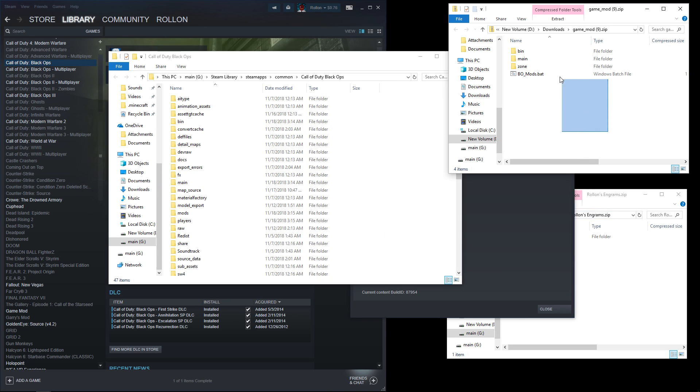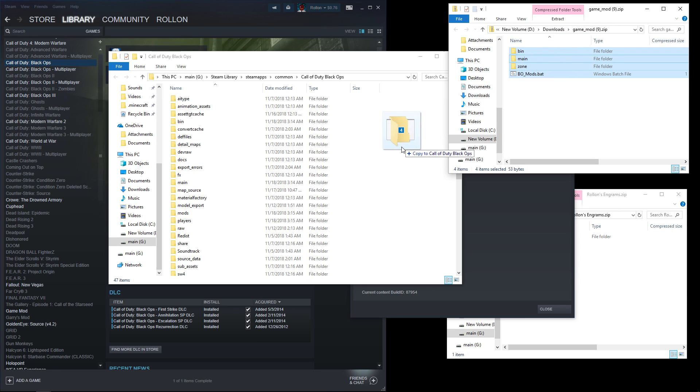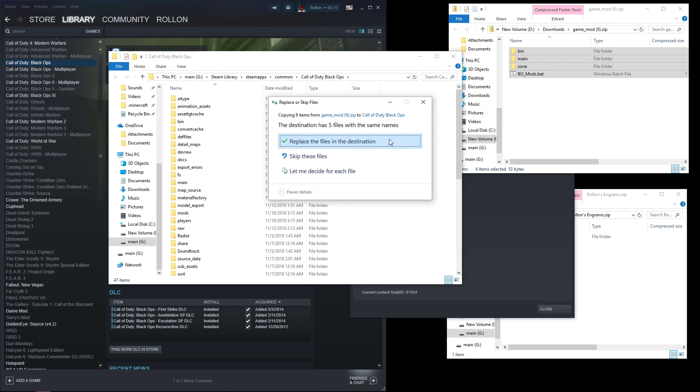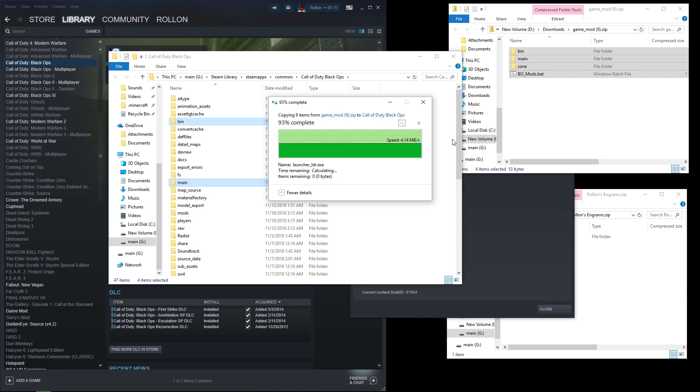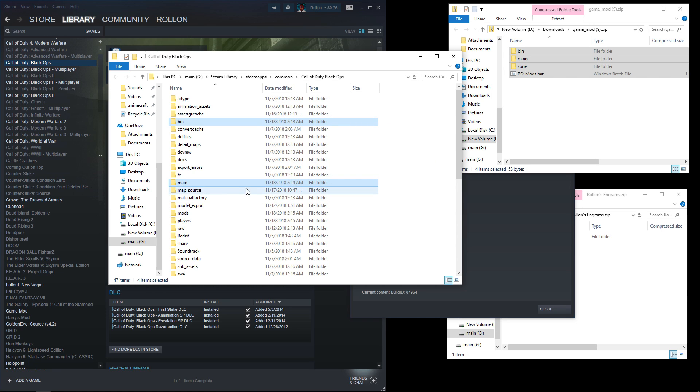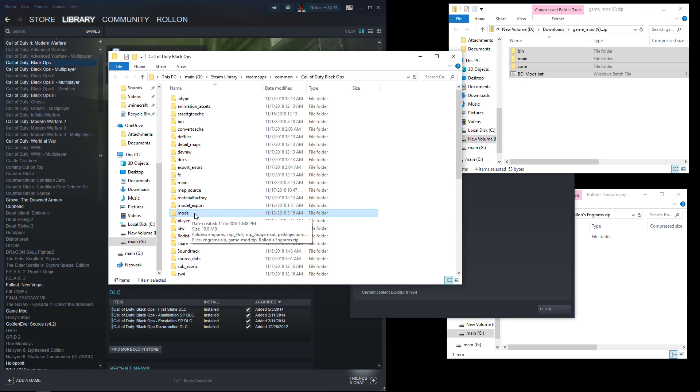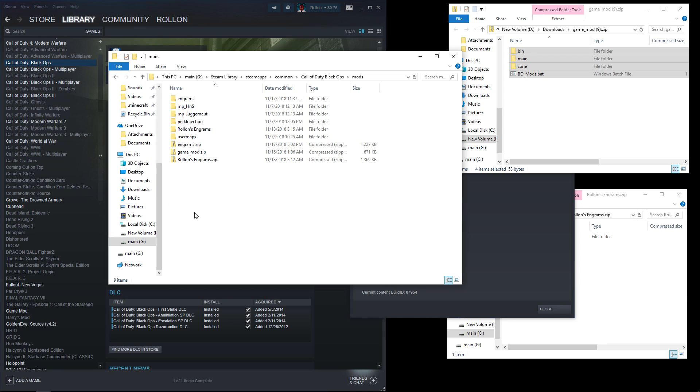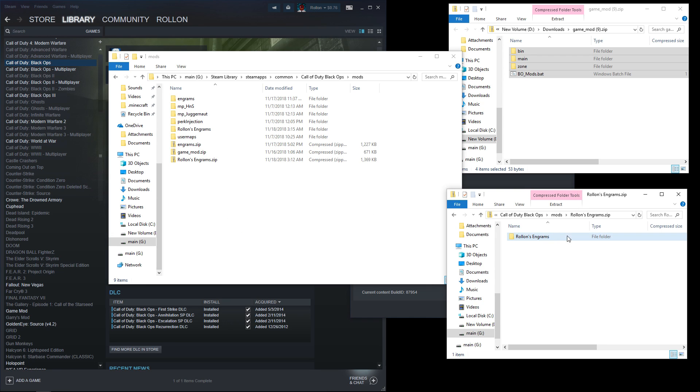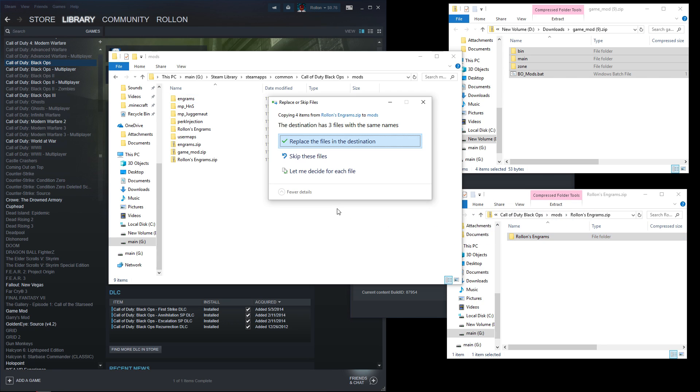Drag the three folders and the batch file from the gamemod.zip into the Black Ops folder. Choose Replace if it asks you to. If you don't have one already, create a folder called mods. Inside, drag the rollonsengrams folder, not the zip.